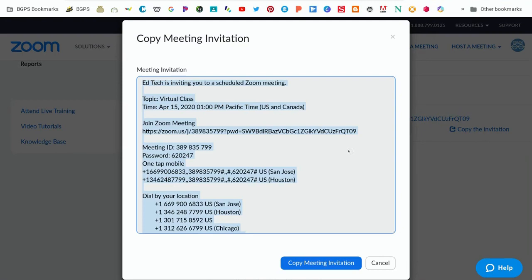Either way, you are emailing parents or students using the BCC field so they can't reply all or see each other's emails. Copy that invitation and send it that way so it's not confusing in a Google Calendar invite.